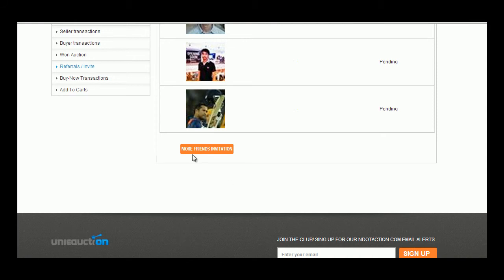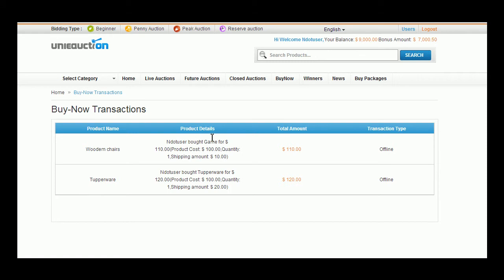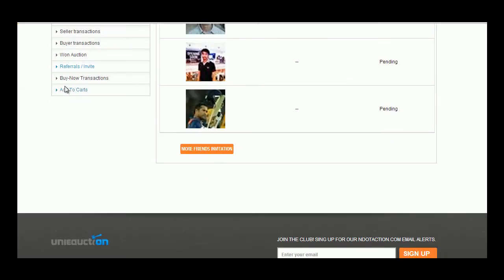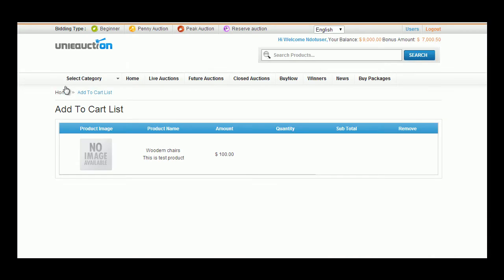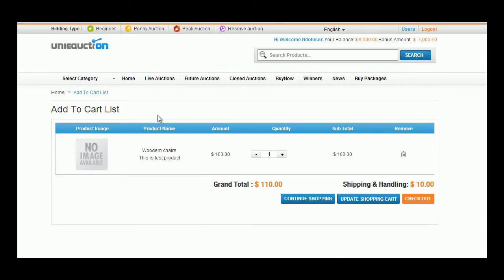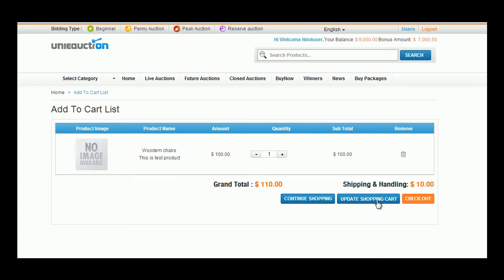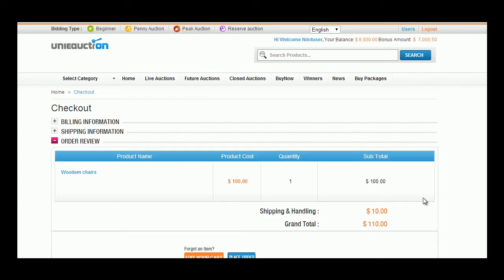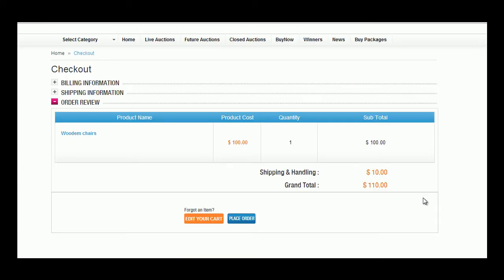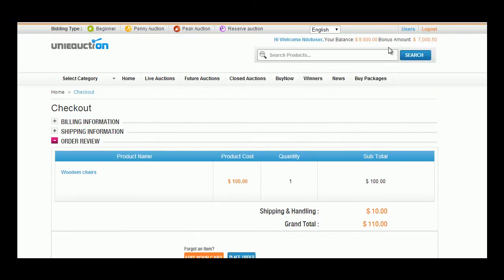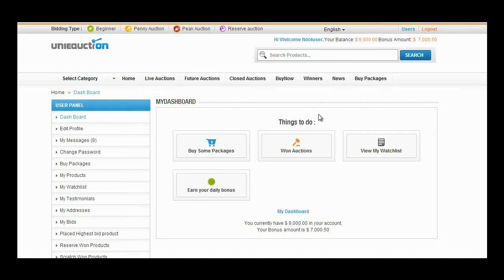Buy Now Transaction tab shows all the products bought instantly without participating in bidding. That is a normal e-commerce shopping. Add to Cart tab summarizes all the products that a user has added to his cart to proceed with payment and purchases. Here the user is provided with options to continue shopping, or update the shopping cart, or checkout to proceed with payment. A click upon checkout button will automatically calculate the shipping amount and gives away the grand total amount. Thus a registered user can view and manage all his personal transactions in his account.